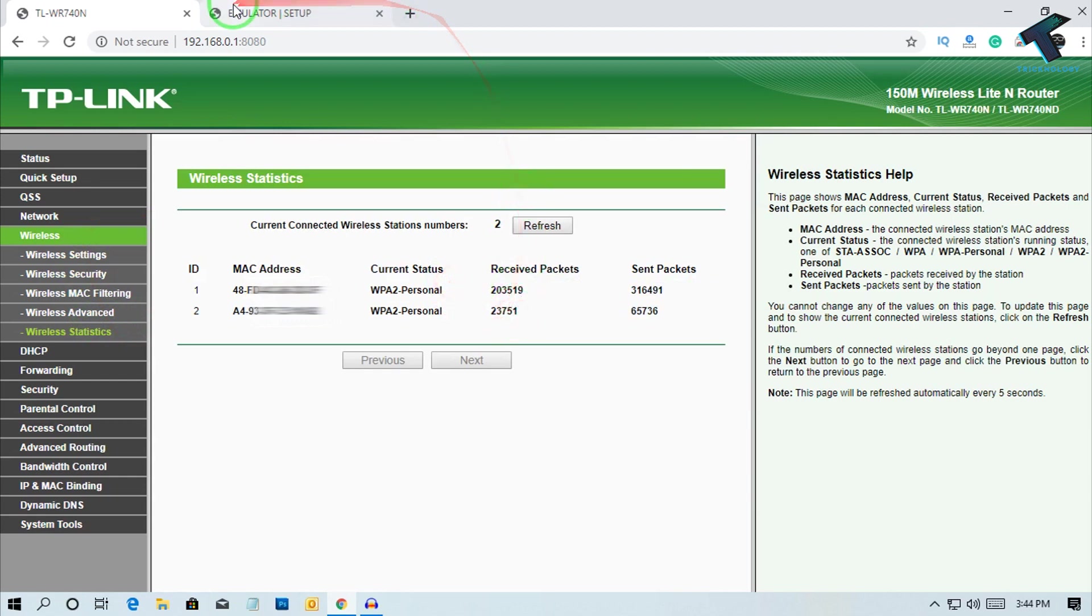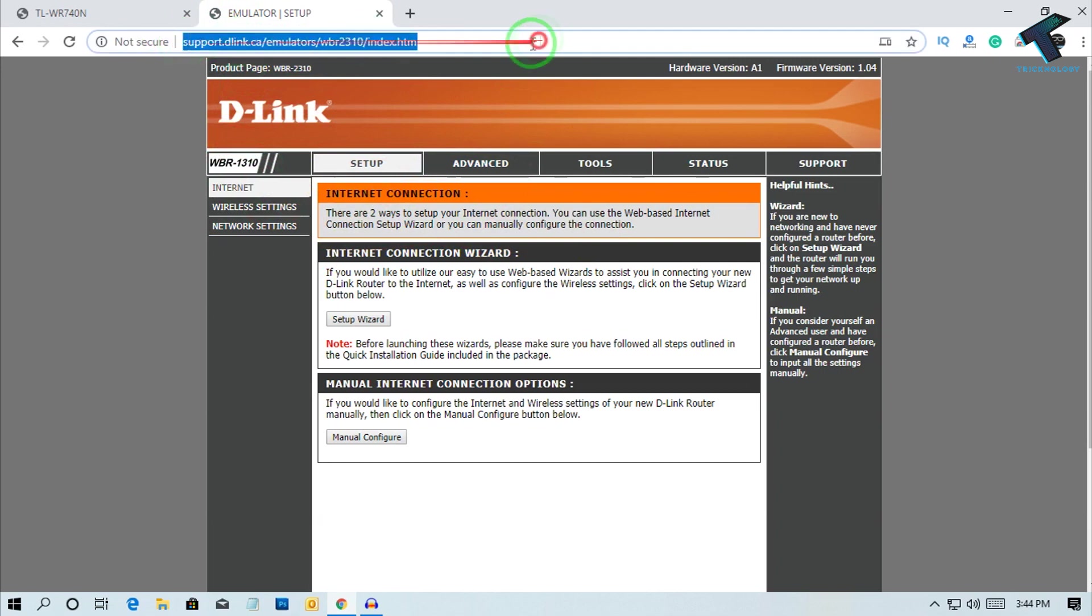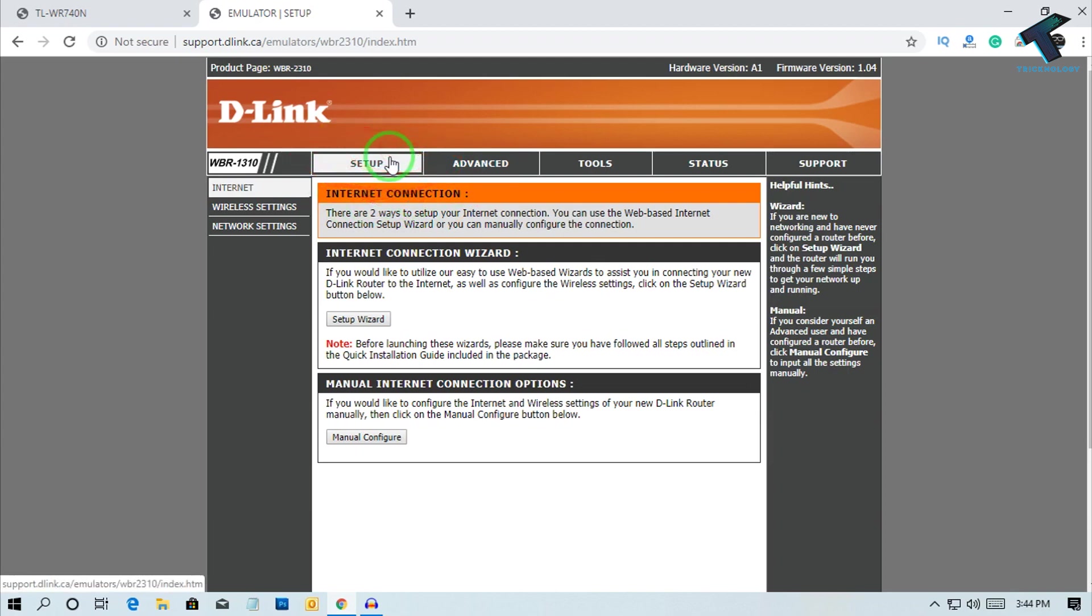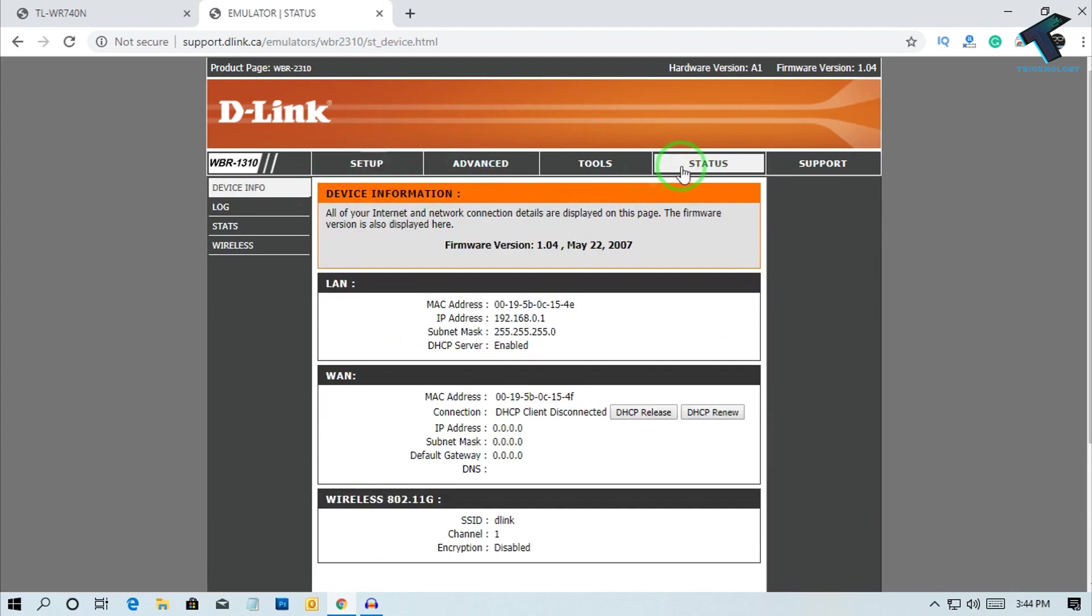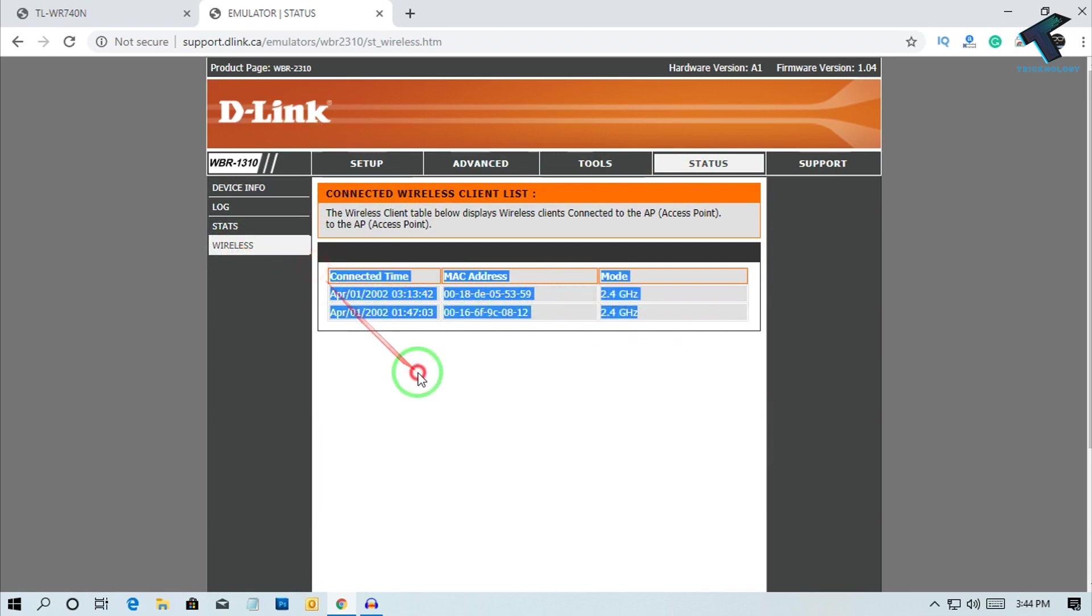If you are using a D-Link router, right now I don't have a D-Link router so I am showing through the demo D-Link router page. You just need to login on your D-Link router page and go to Status, and after that click on Wireless. Now you can see your MAC addresses over there.